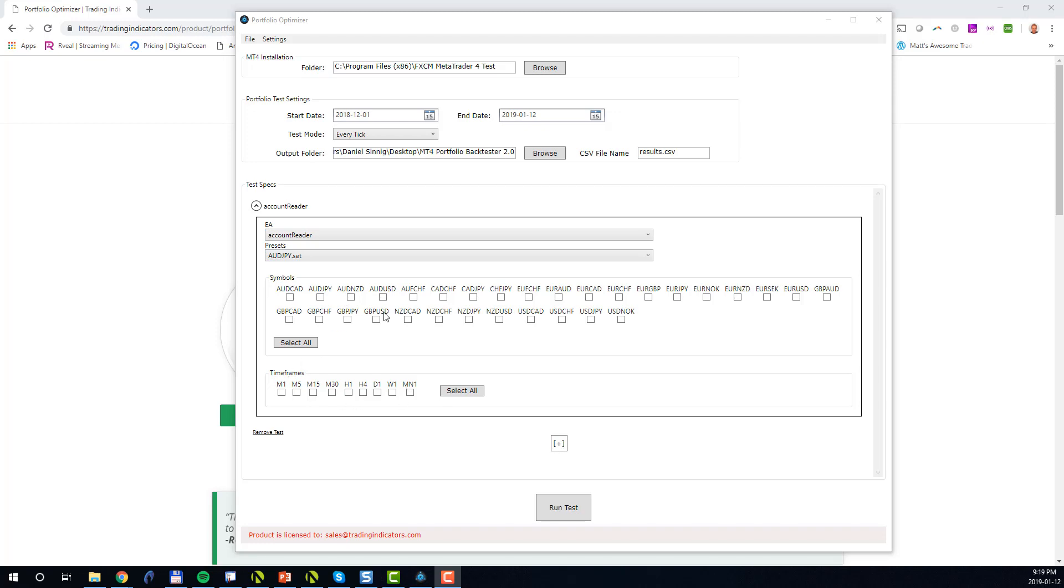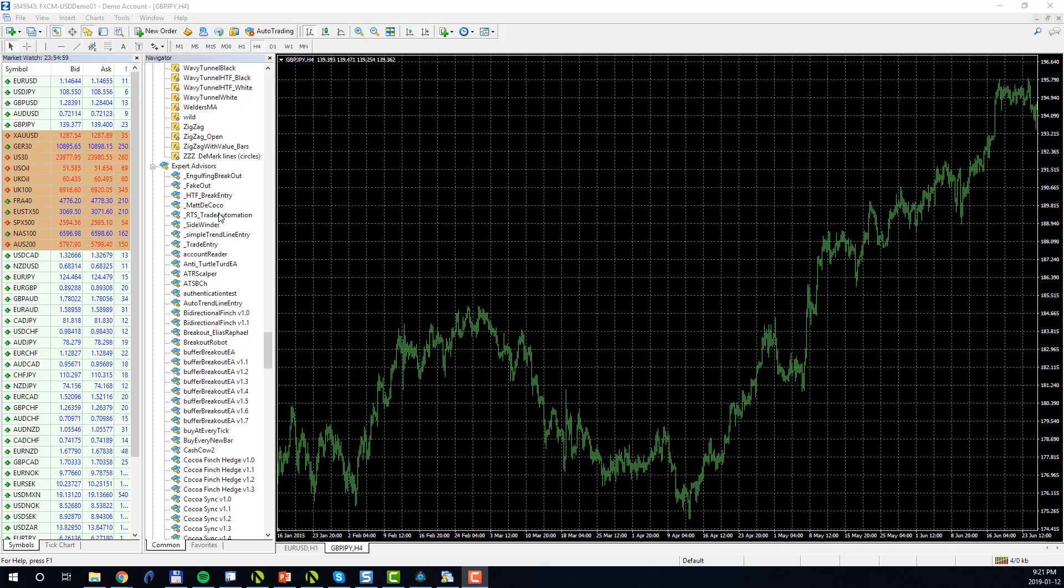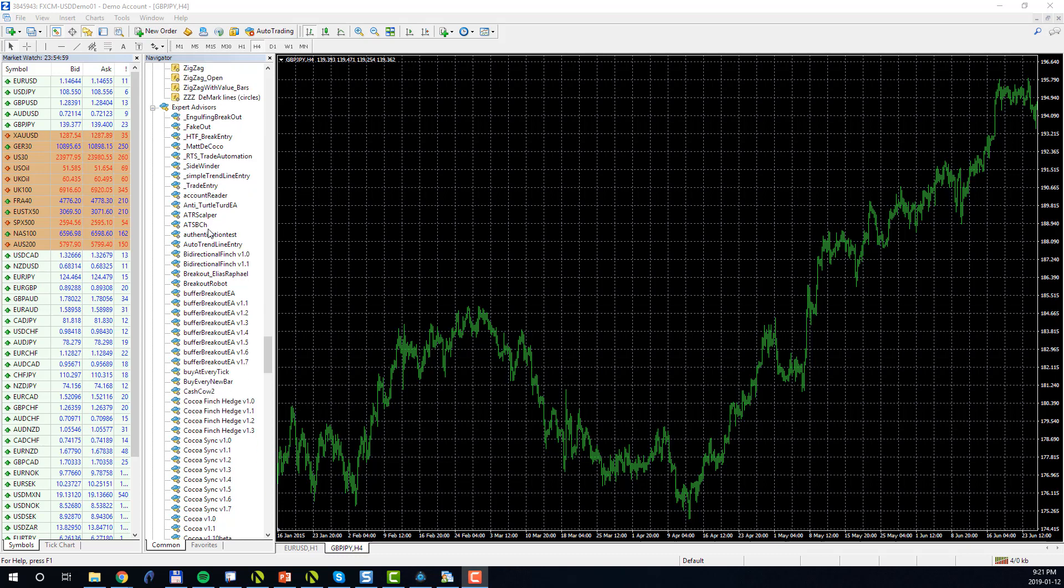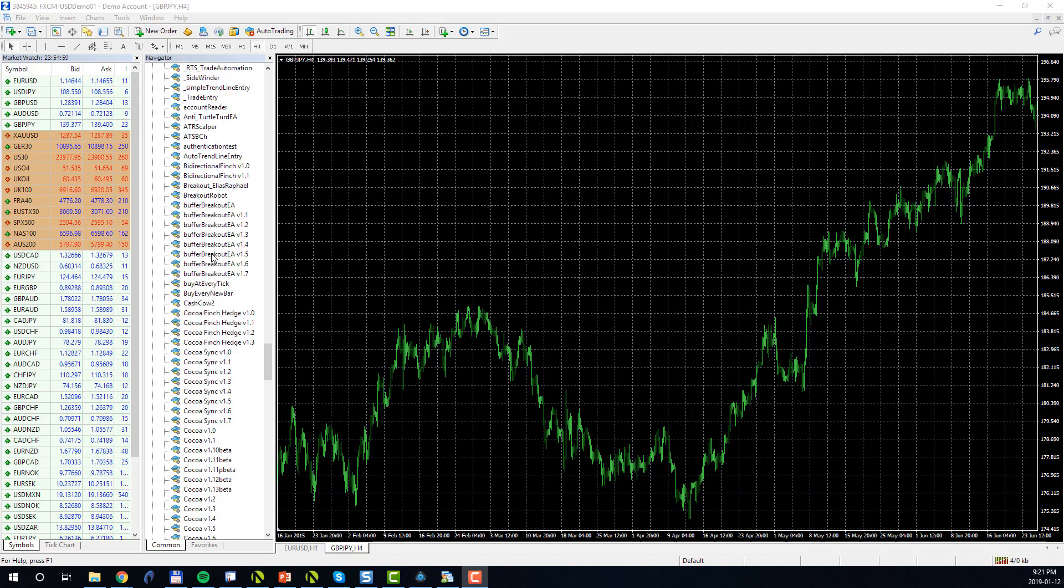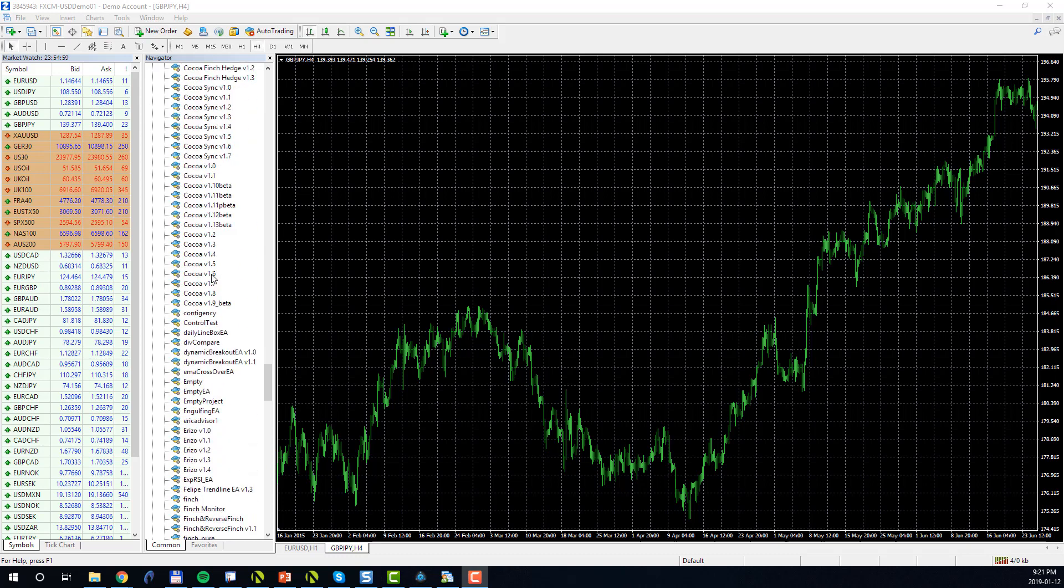In order to illustrate this further, let me open up the MT4 installation which will be used to execute this test. In MT4, if you navigate to the navigation panel under Expert Advisors, you see all the automated strategies that are available in your MT4 installation. In my case there are many because I developed these professionally.